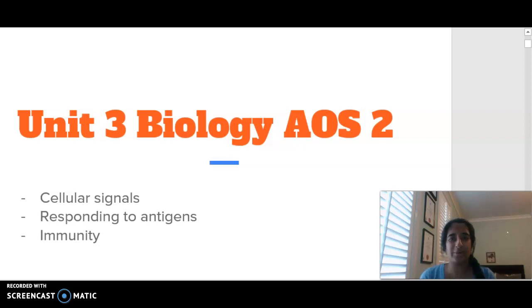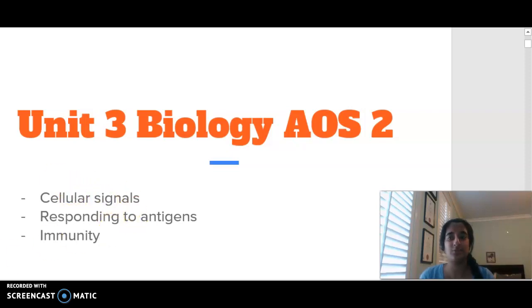Hello everybody, welcome to Unit 3 Area Study 2, Biology. Today we are looking at cellular signals.